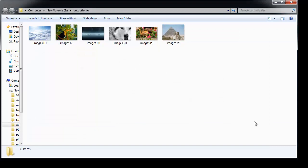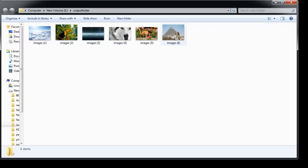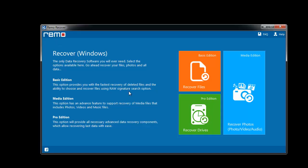Lastly, the software directs you to the output location containing all the recovered JPG files. That's it my friends. Now you might have got an easiest way to recover the deleted or the lost JPG files.